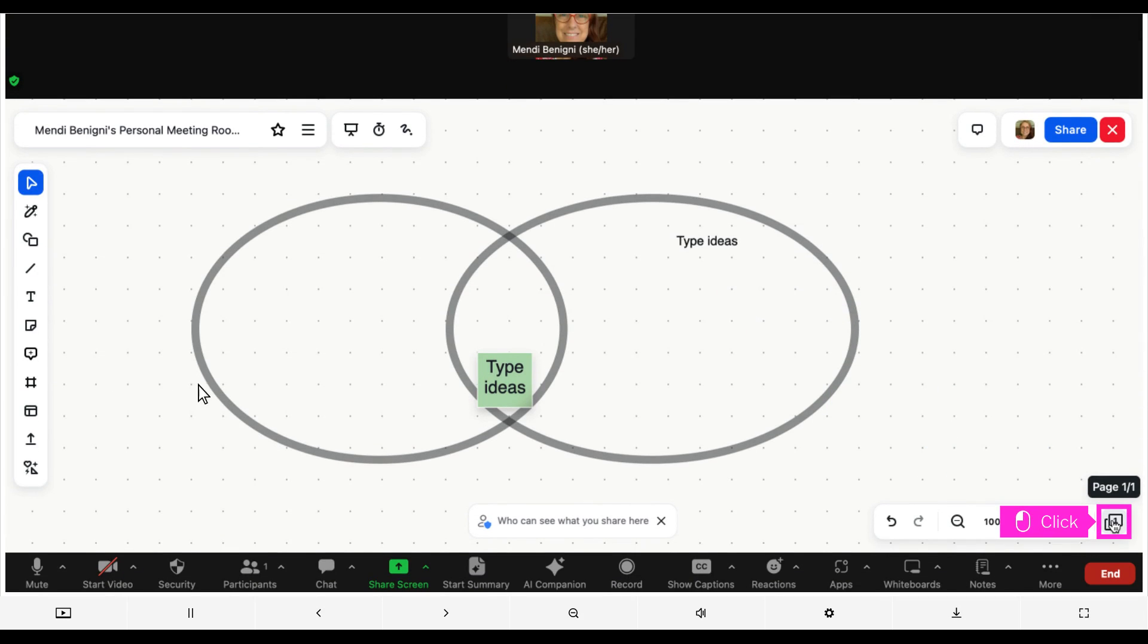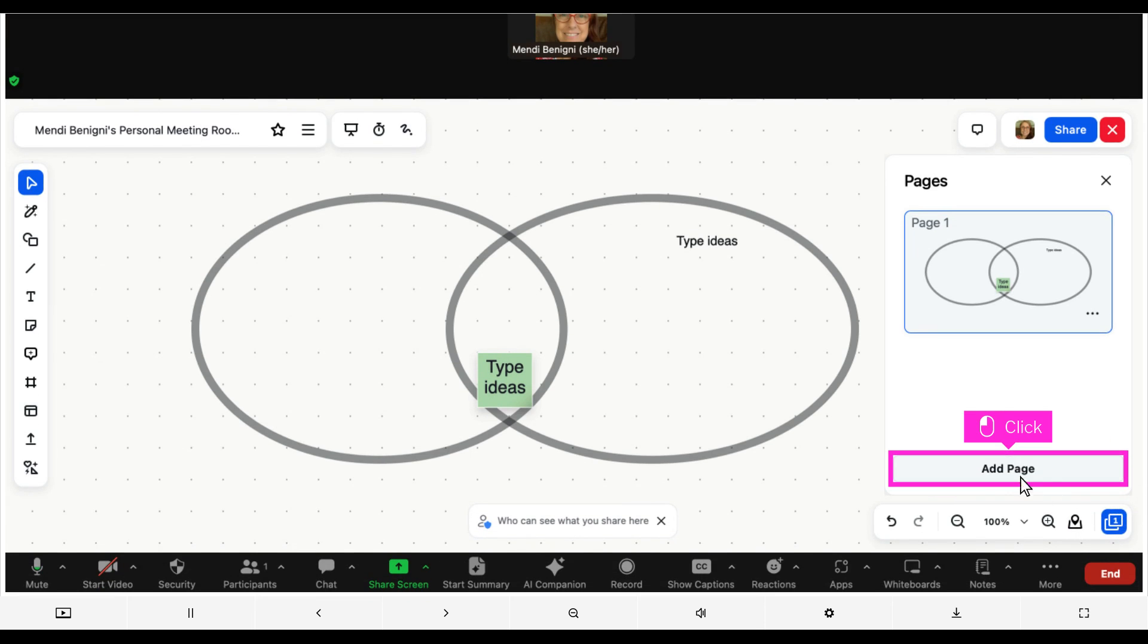To add a new page, click pages in the lower right corner. Click add page.